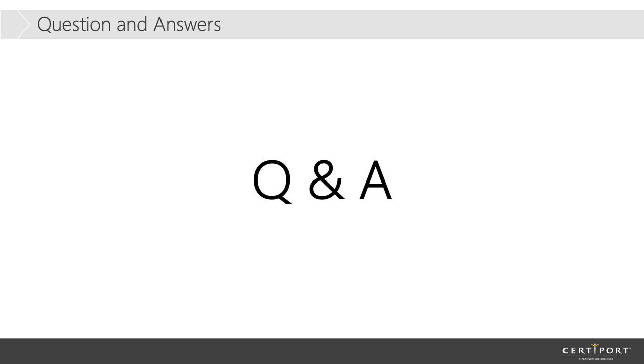All right. Any other questions? I'm not seeing any more questions, but if you have something, now is the time. All right. Just give it another minute or so. Feel free to type in the chat. Otherwise, again, our email is ittraining at smu.edu. And then our website is smu.edu forward slash certified.